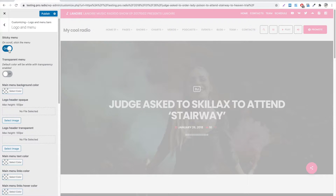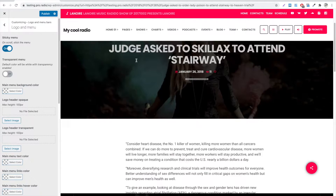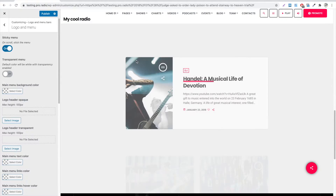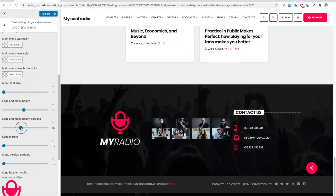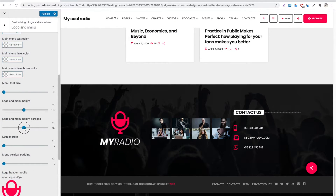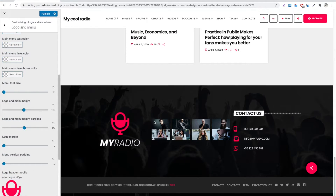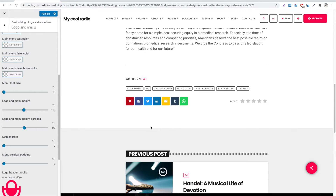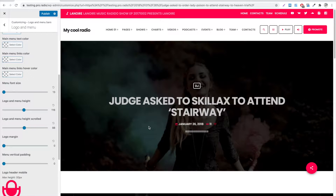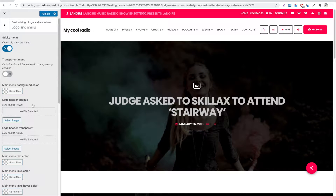If you choose your menu to be sticky, it will stay at the top of the page when you scroll. You'll be able to set the height of the items when the menu is scrolled, using these controls. If you choose to have a transparent menu, you will have the bar overlaying the header of your website.